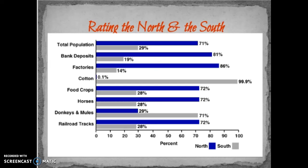Secondly, the South has better-trained military leaders — we're talking about Robert E. Lee, Stonewall Jackson, Jeb Stuart, and others. These leaders leave the North, particularly Robert E. Lee, not because they support the cause of the South, but because their states are leaving. During this time period, many people had more of a devotion to their state and their families there than to the nation as a whole.